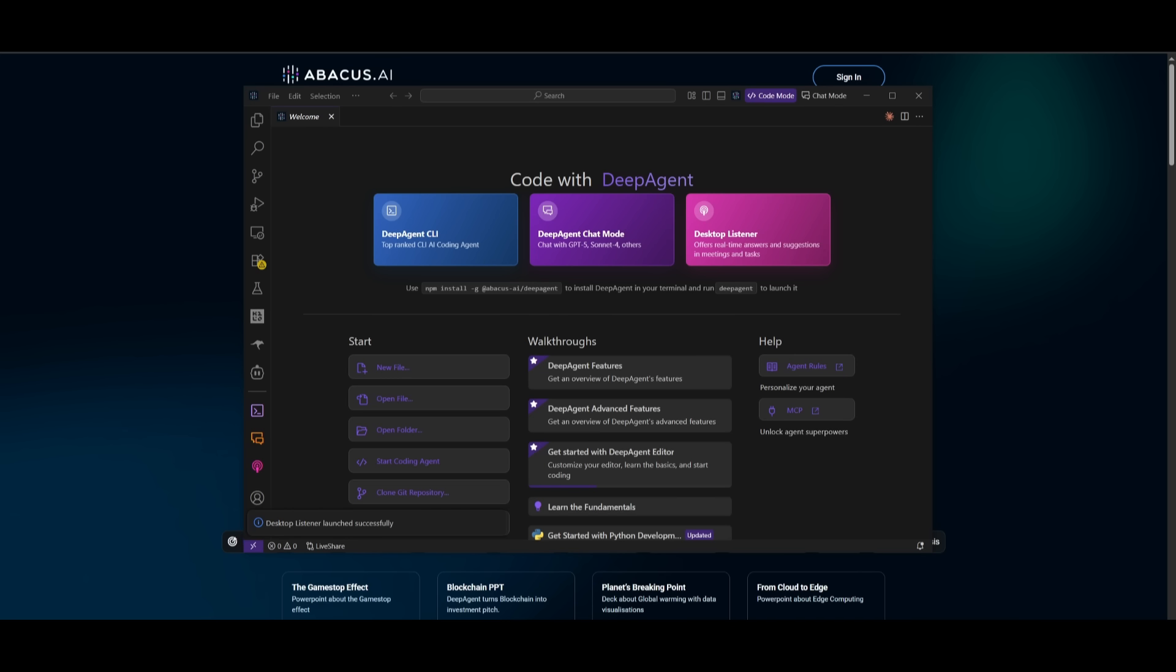And another cool way you can use this is with the coding agent. So for example, if there is any sort of issue that you're facing, you can use the desktop listener, which will visualize that coding problem that you may be facing by taking a screenshot, and it's going to be able to provide you a real time analysis of what went wrong and provide you a solution.